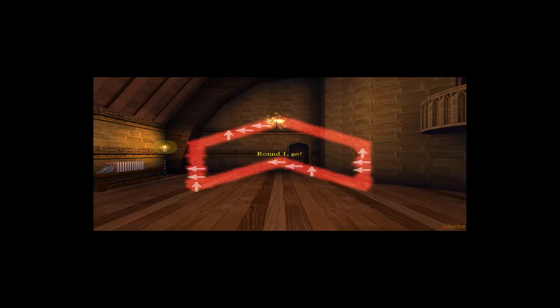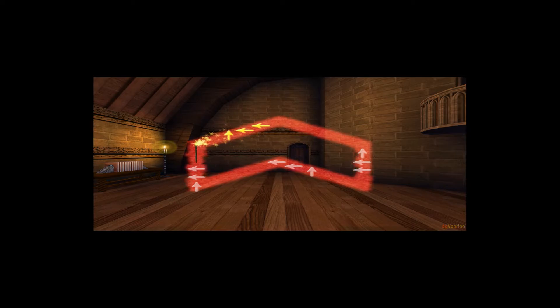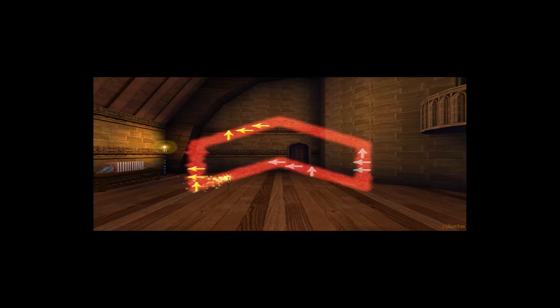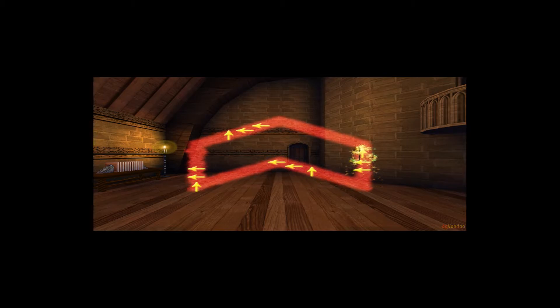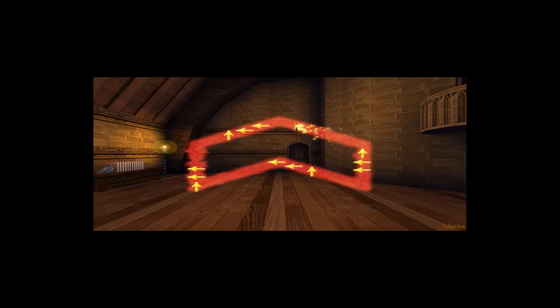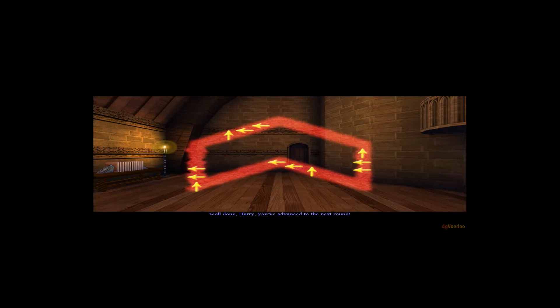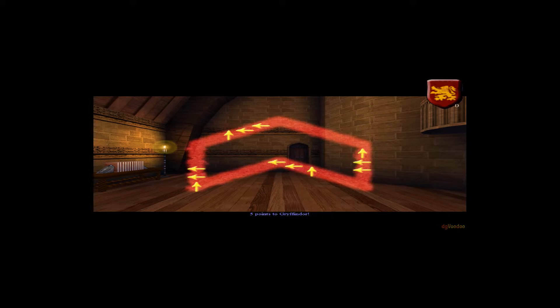Round one, begin! Well done, Harry. You've advanced to the next round. Five points to Gryffindor.